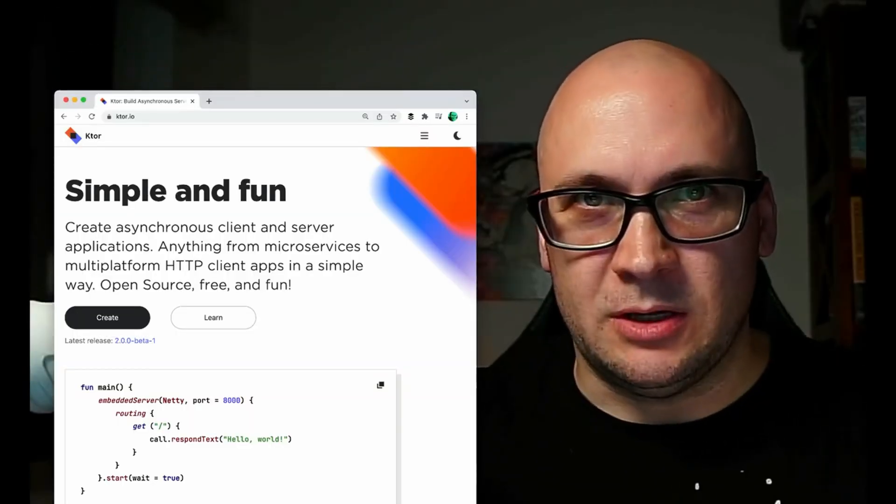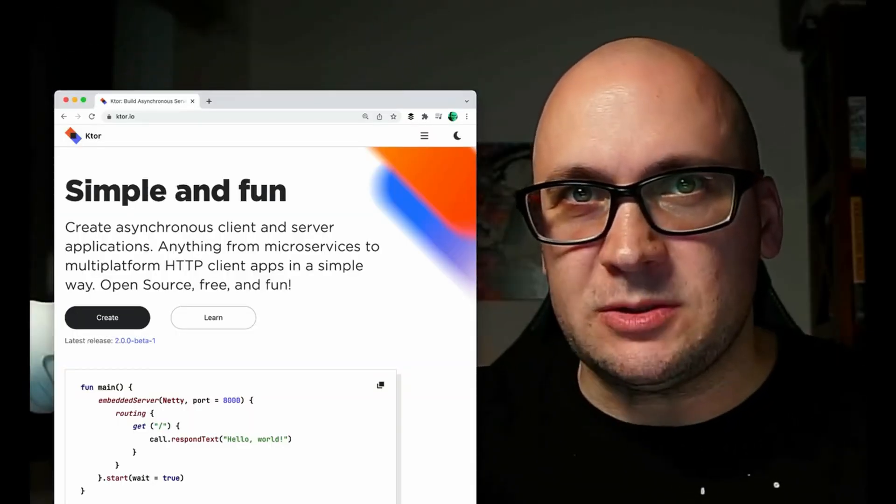Number four is Ktor. This is an open source framework that a lot of Kotlin developers use. It is developed by a team at JetBrains and it builds on top of the latest and greatest features of Kotlin, including coroutines and multi-platform targets. You can build services and clients with Ktor, and the goal for the team is to make it pleasant to build HTTP apps. You can find many different videos about Ktor on our channel — check out the description for the links.